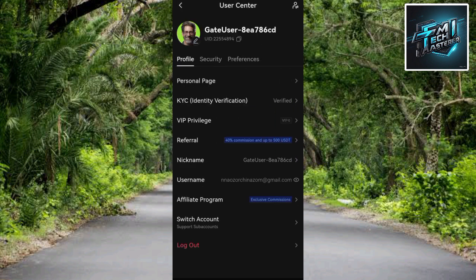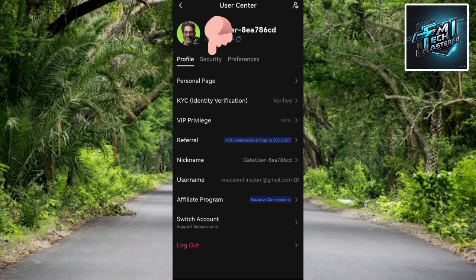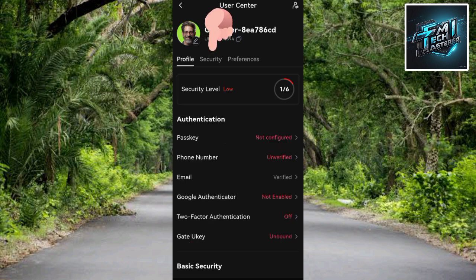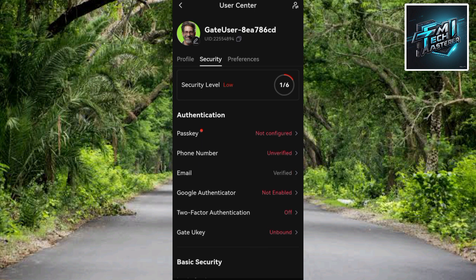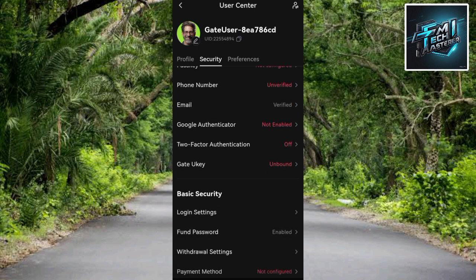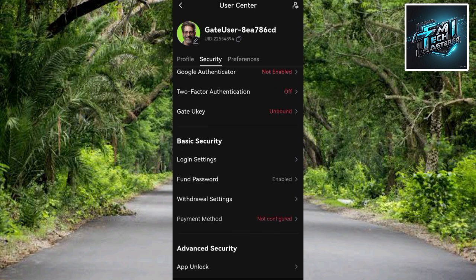The next step is to tap on 'Security' — you can see it right there as the middle option. Let me tap on Security. Then scroll downwards to look for 'Basic Security.'